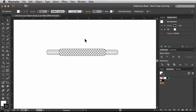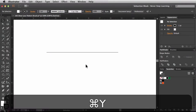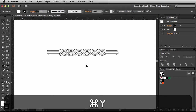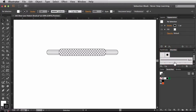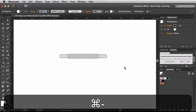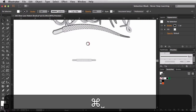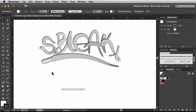Here I am in Adobe Illustrator with this guy set up. In outline mode you can see it's just a basic path, and back in preview mode we have this shoelace appearance applied to it. The way I was able to create that is with a pattern brush set up over here. Zooming out, you can see what I was able to create — I stretched out the widths and added a drop shadow to get this effect.